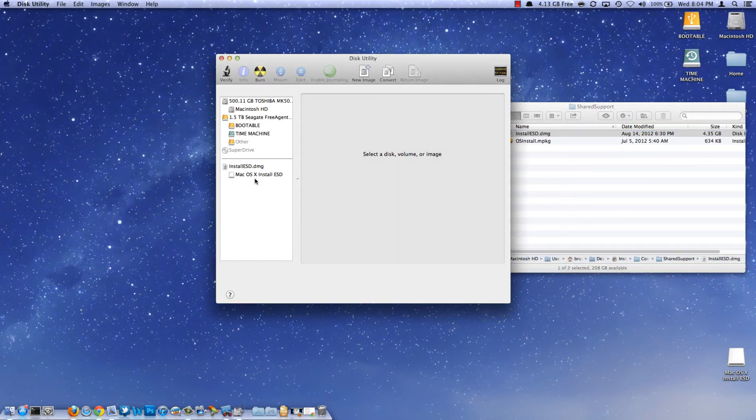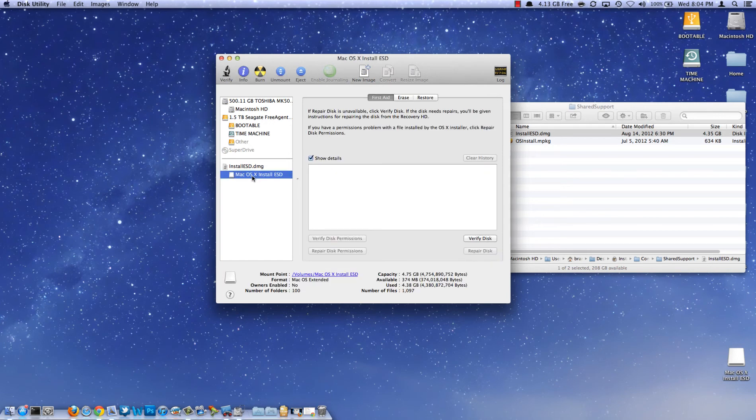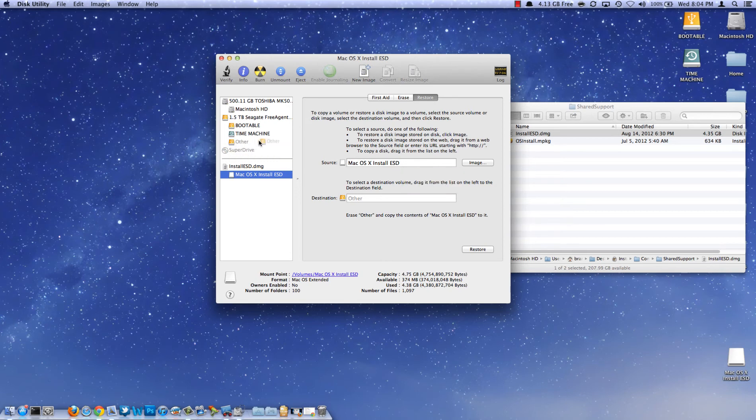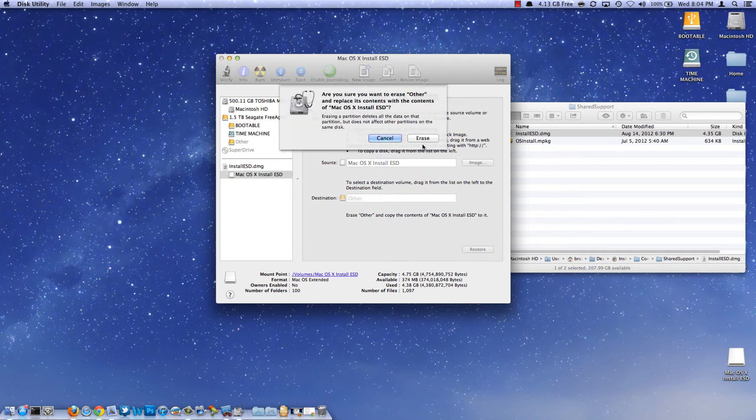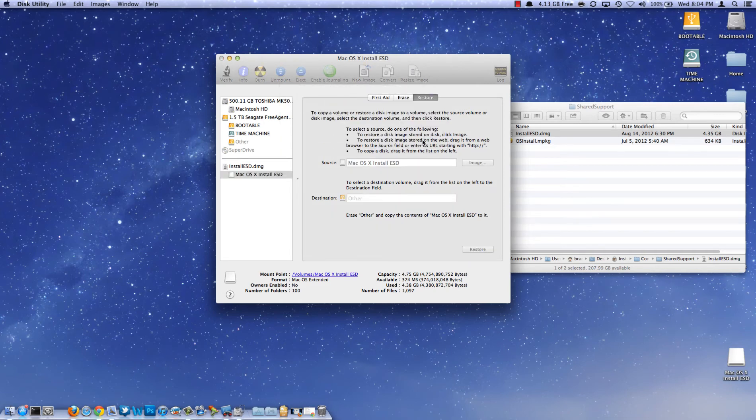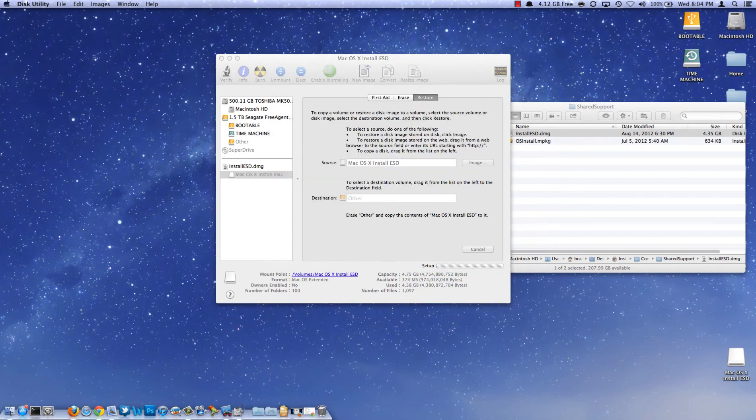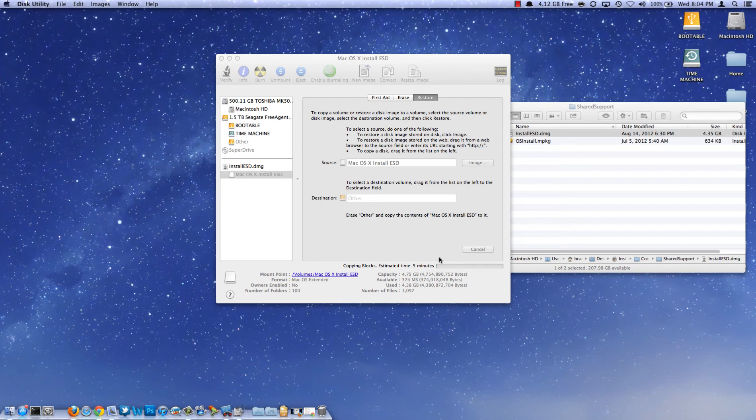Now what we need to do is click on Mac OS X Install ESD and click over on Restore. Now we want to leave the source the same and drag whatever drive you want to use into the destination and go ahead and click Restore. Now click Erase and it will ask for your administrator password. Go ahead and enter that. And now it's going to take, depending on your drive speed and computer speed, anywhere from 2 to 20 minutes. For me it's going to take 5 minutes.